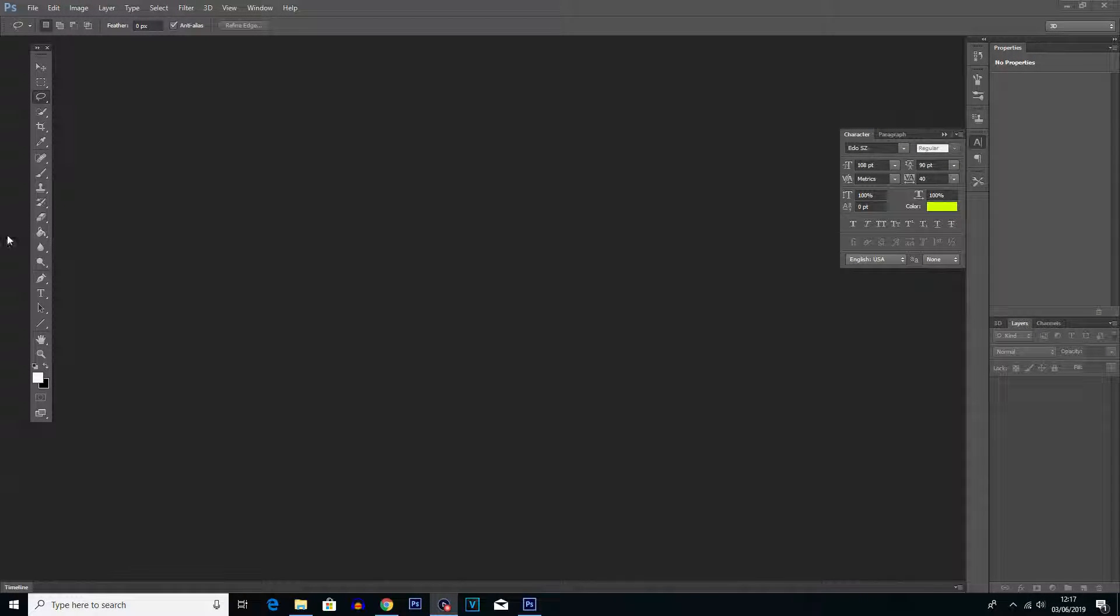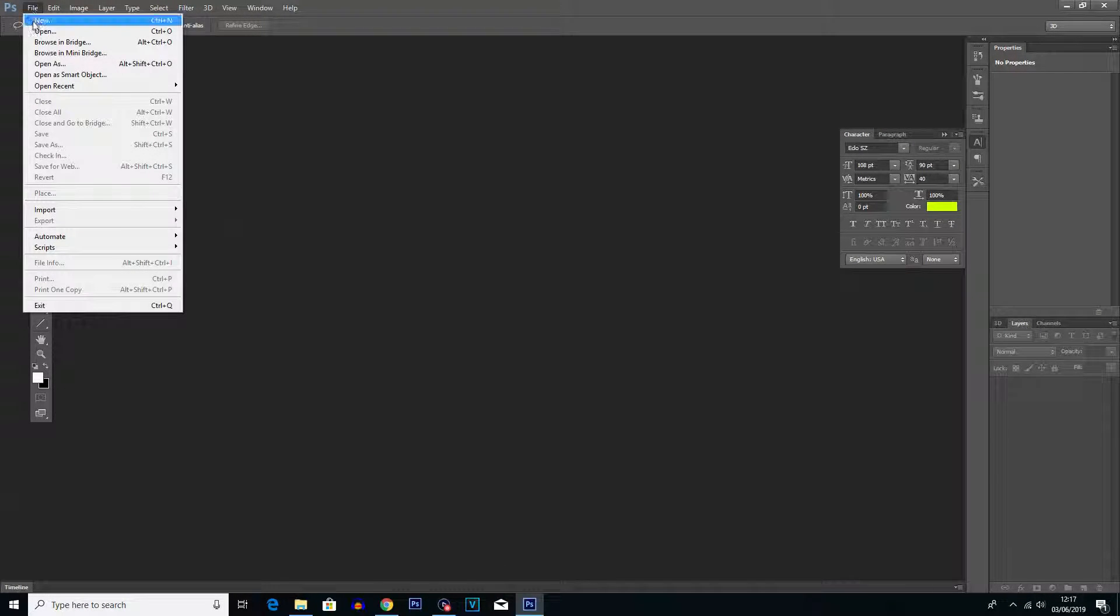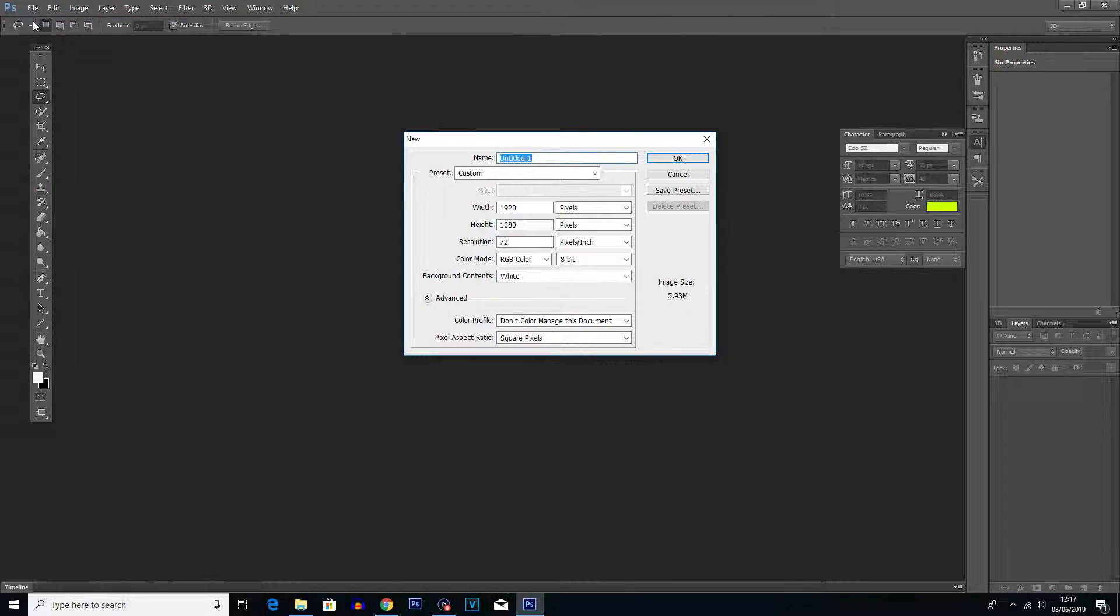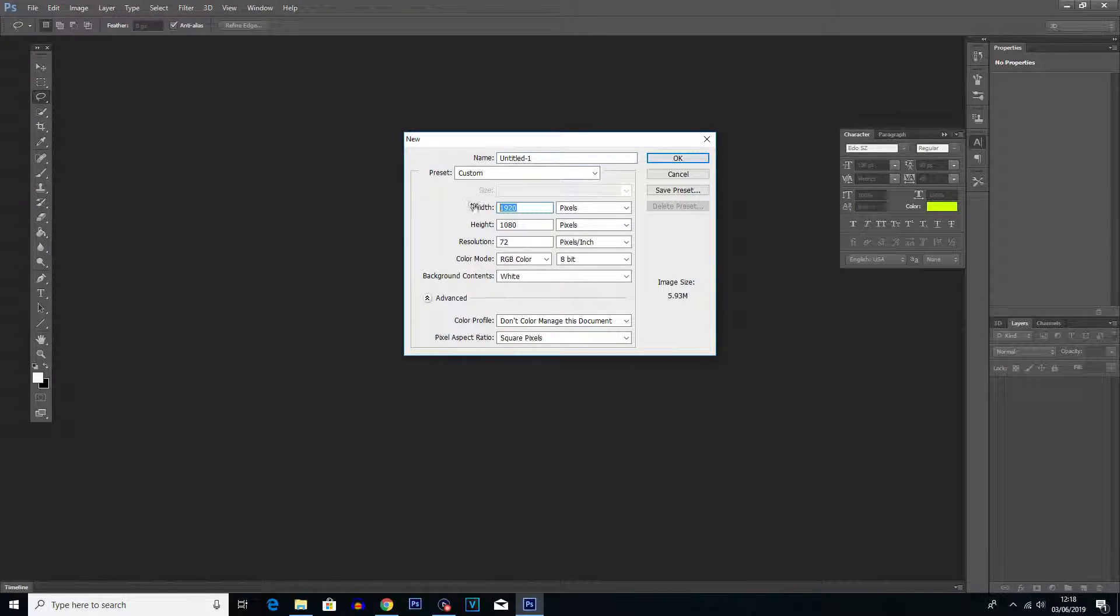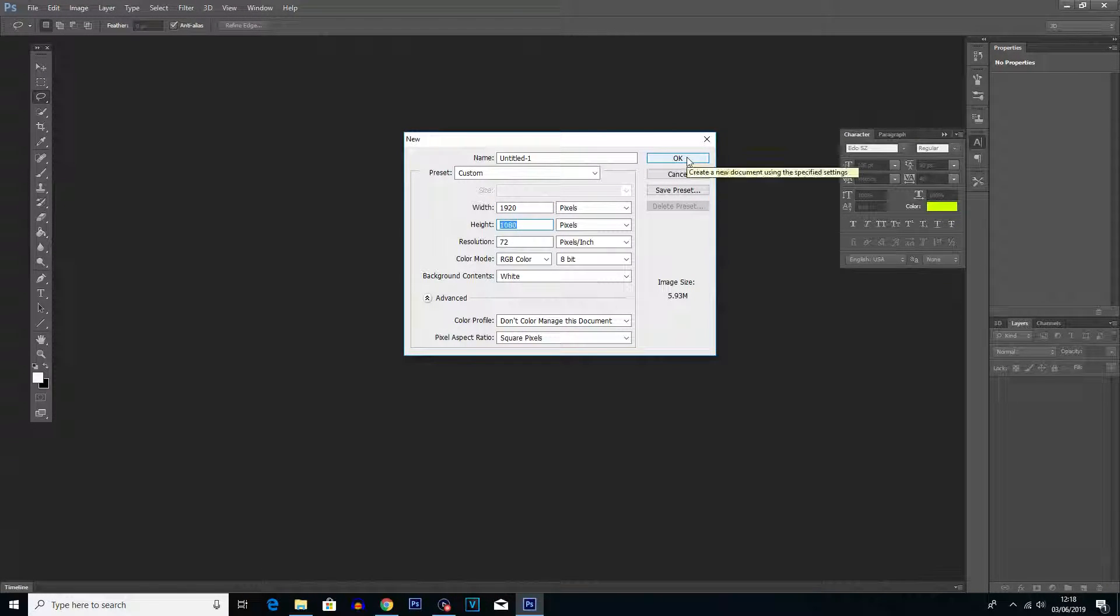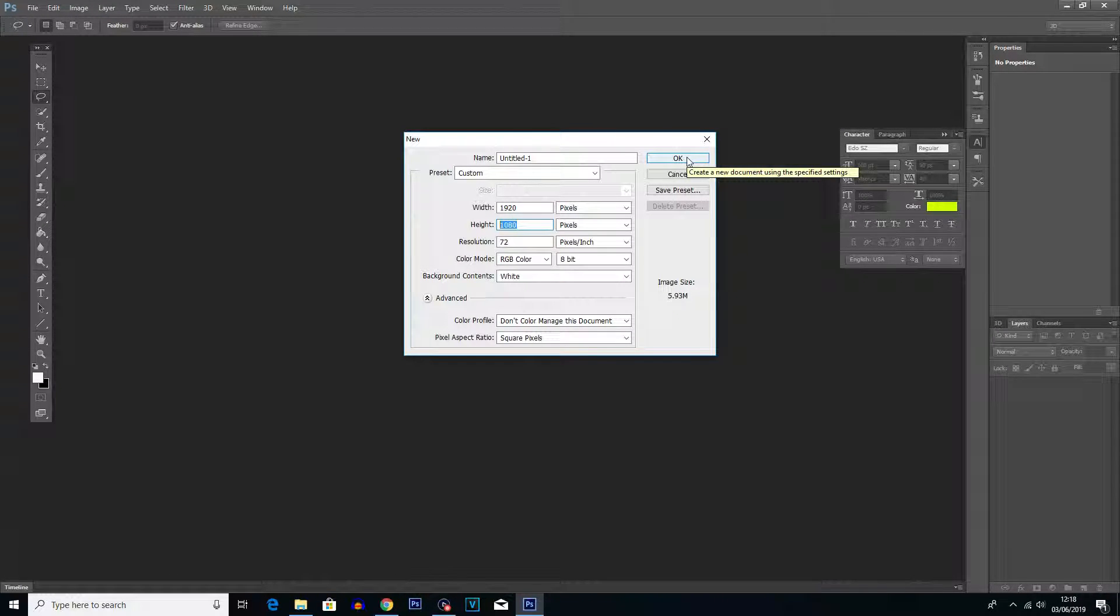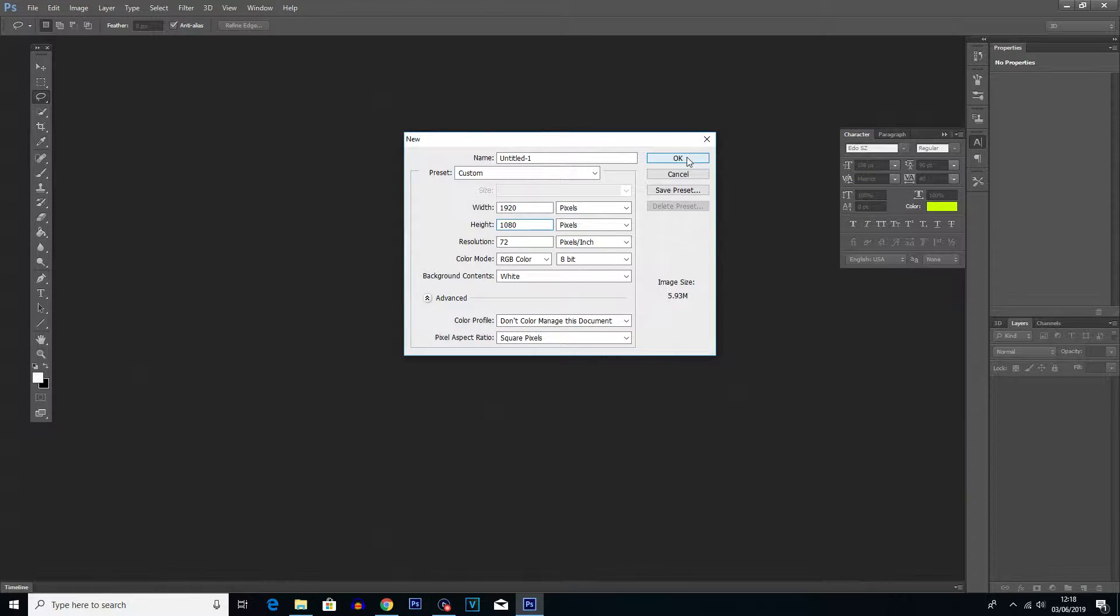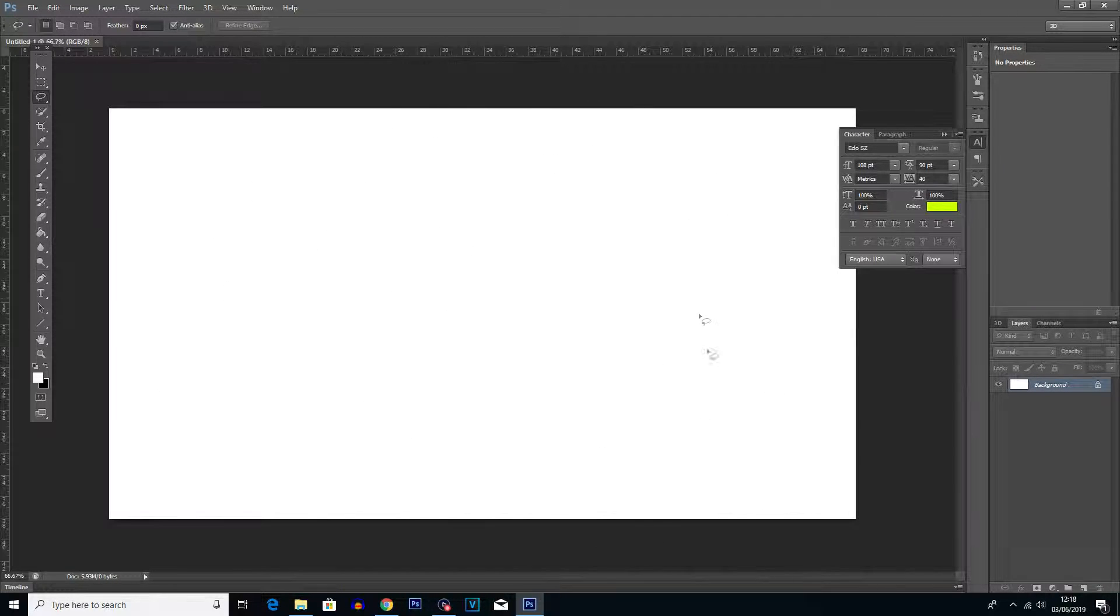Getting started with this video, what we're going to want to do is click File and New, and we're going to want to create a new canvas, basically a new document. Now I'm just going to do mine at 1920 by 1080 just because this is a standard resolution. You can do it any resolution you want, whatever matches your project needs.